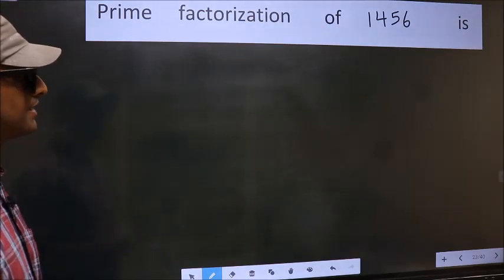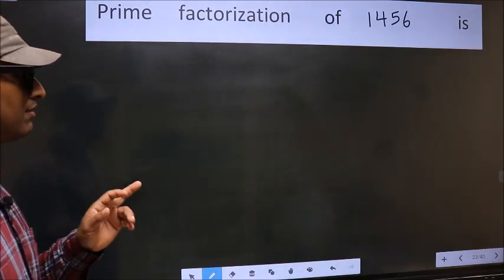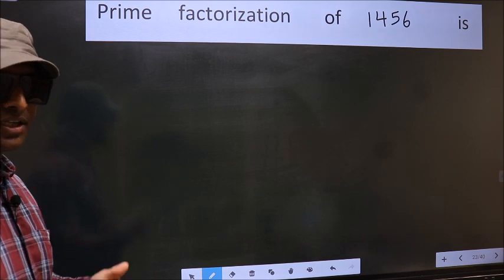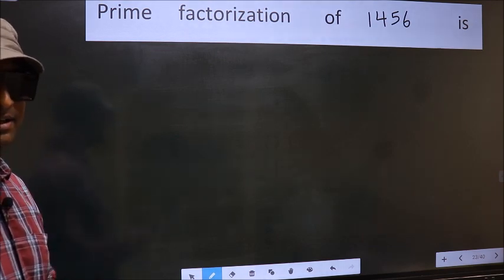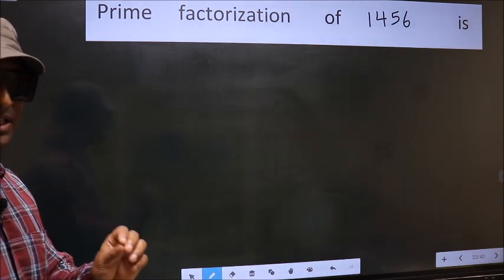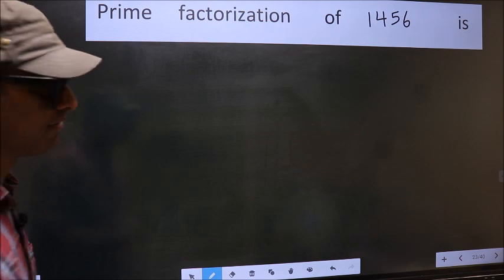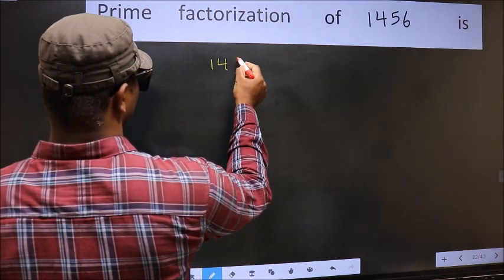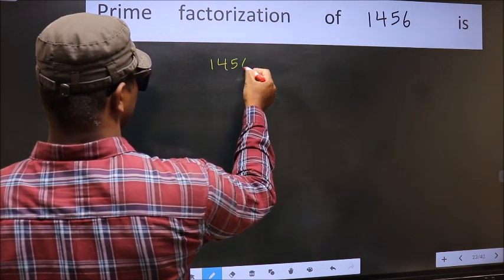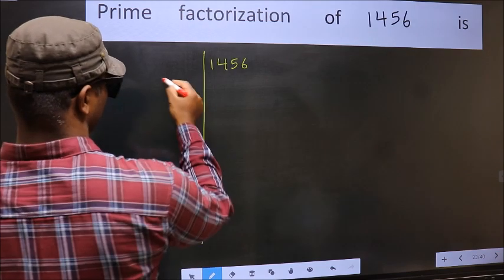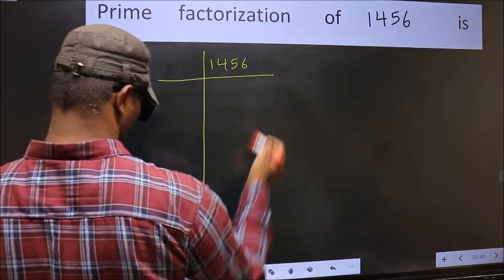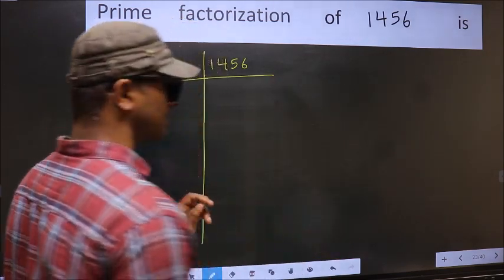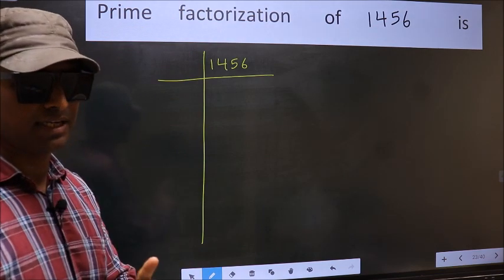Prime factorization of 1456. To do prime factorization, first we should frame it in this way: 1456. This is your step 1.